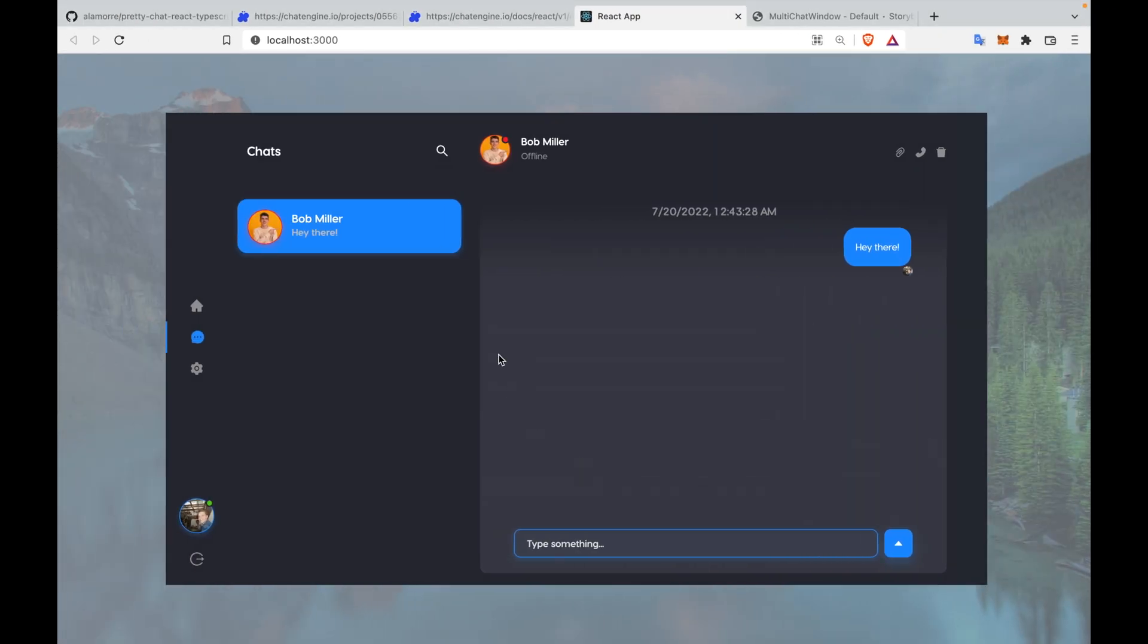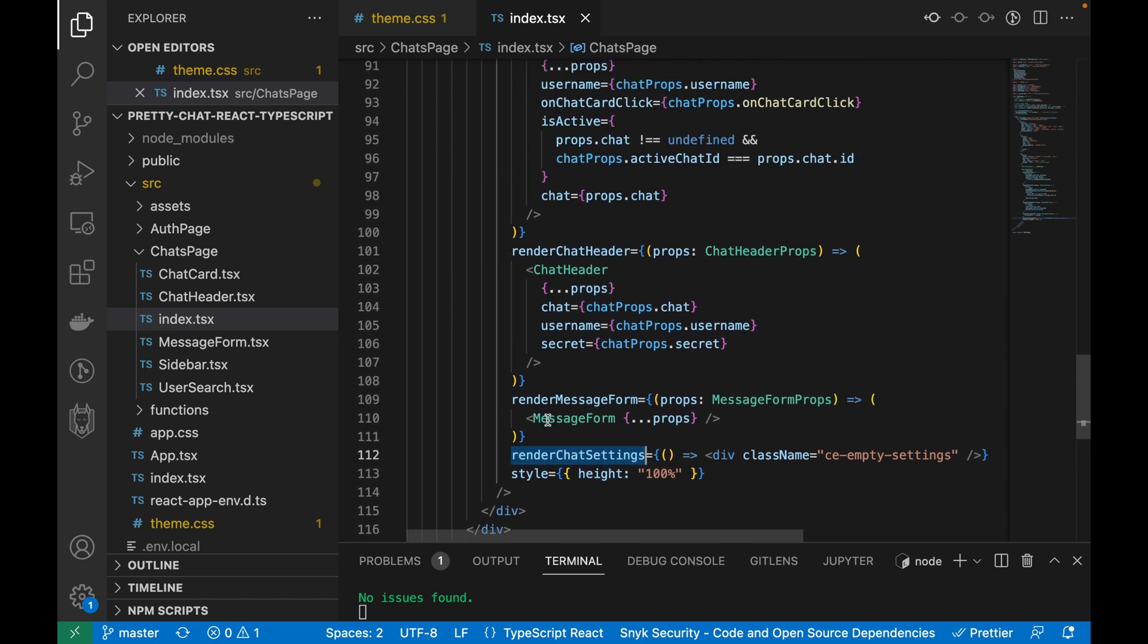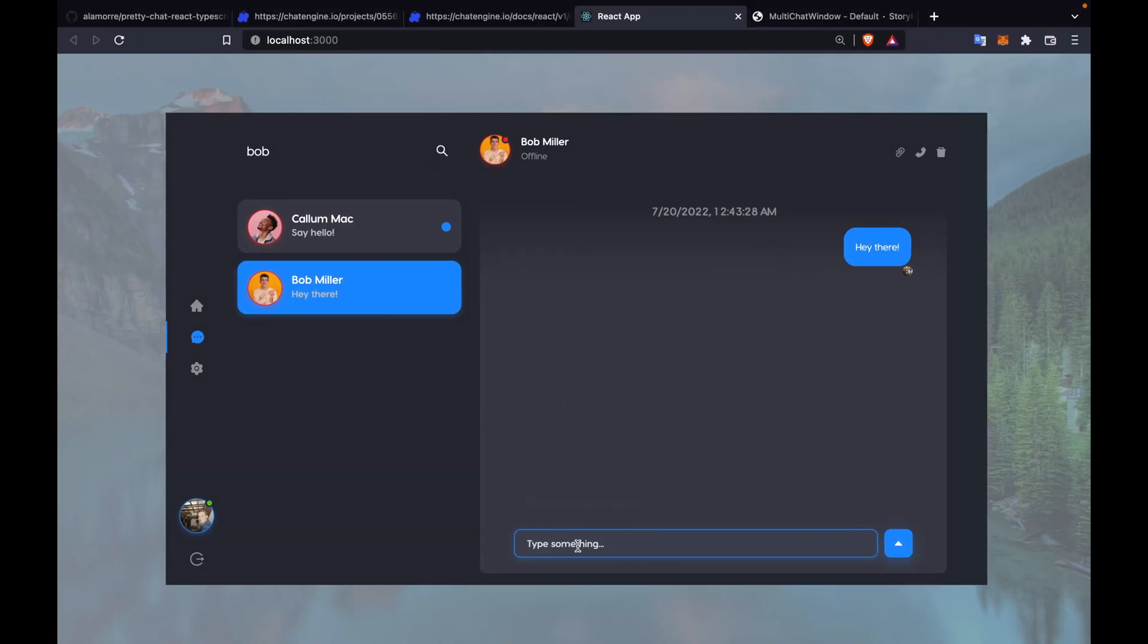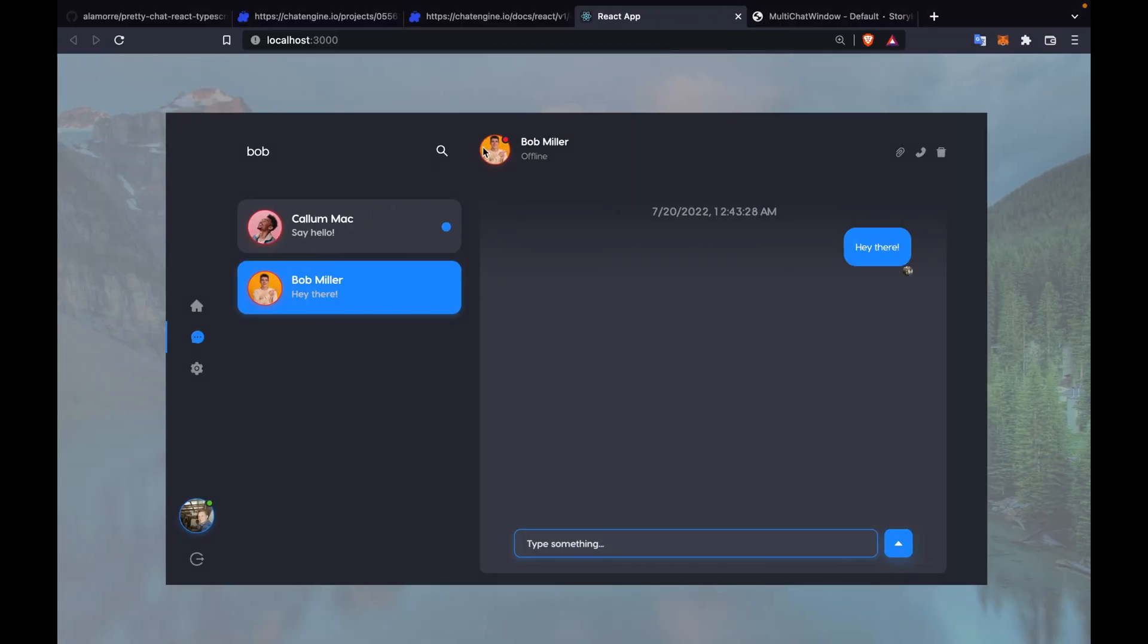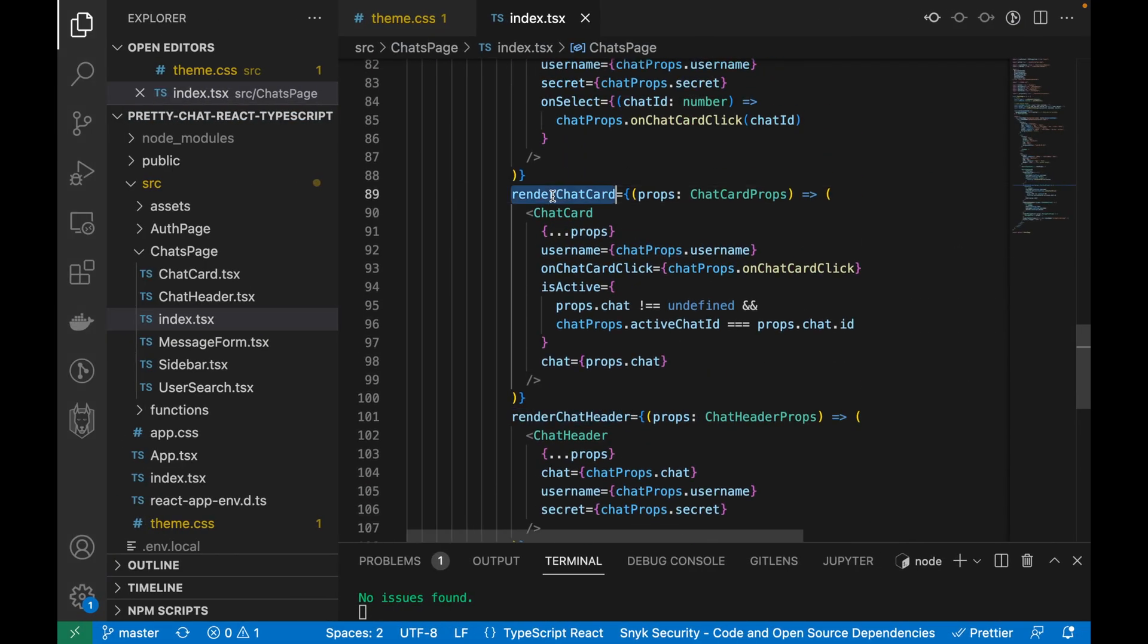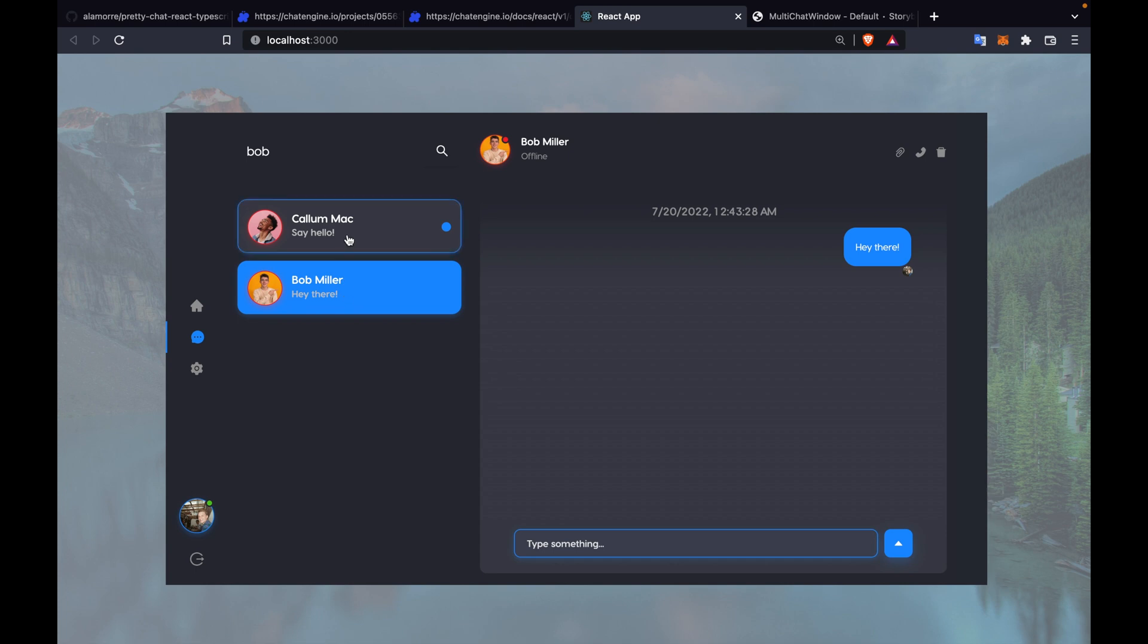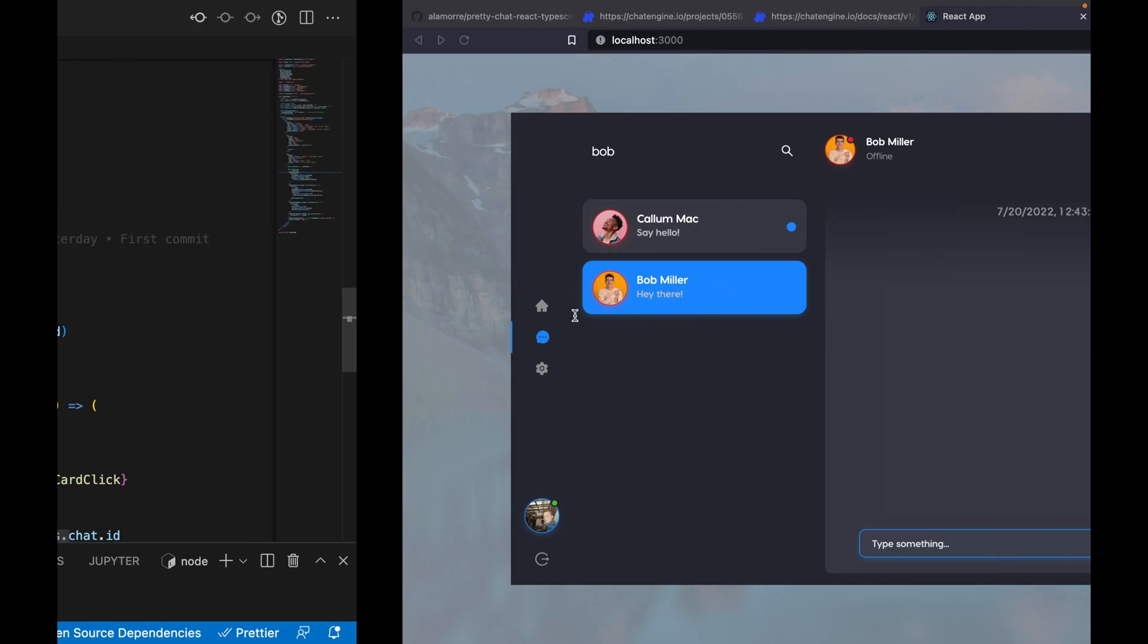While we just went into render functions and I showed you that example for renderChatSettings, it's clear that I'm using a ton of render functions above. I'm going into much more complex examples like renderMessageForm to replace the message form with this code right here, renderChatHeader to replace the chat header with this custom code right here. I'm also re-rendering the chat cards in multiple places here and here, and then I'm also using renderChatForm to create this user search functionality.